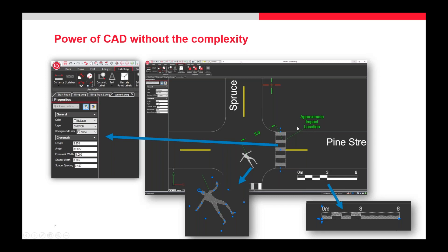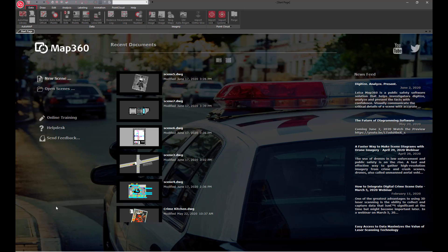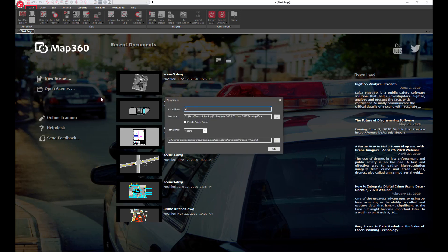Let's jump in and look at the program so we can see some of the basic functionality and new features and create a few deliverables. The first thing you'll notice about the latest version of MAP360 is the new start page. We can quickly create a new scene with a scene folder for all the drawing files. We'll set the units for the drawing and the template will read these units and automatically set up the drawing defaults.